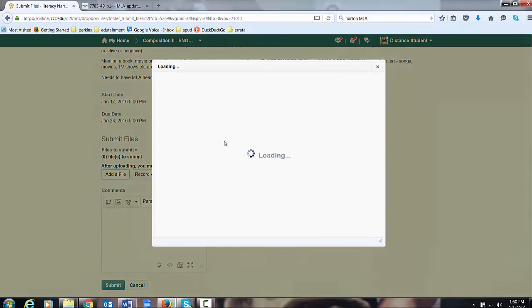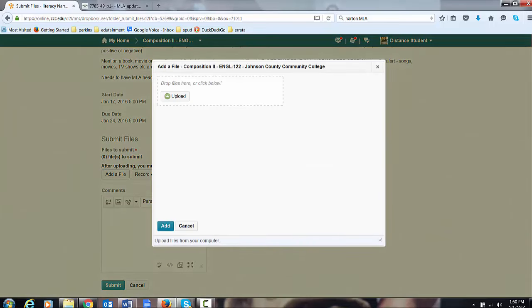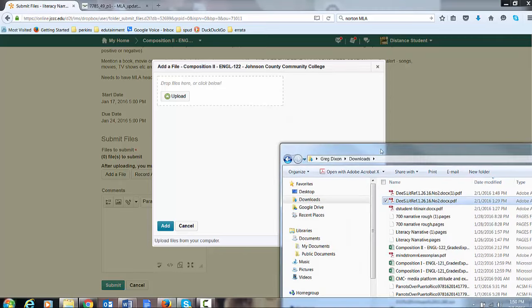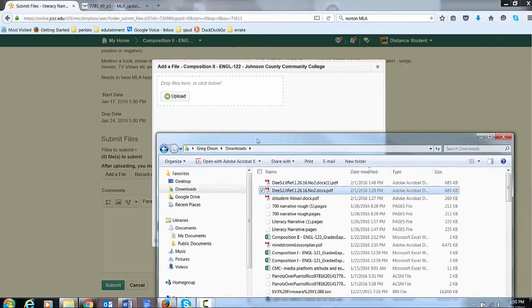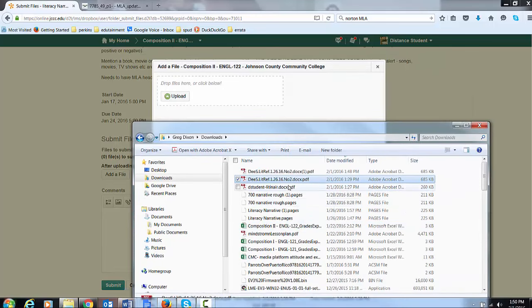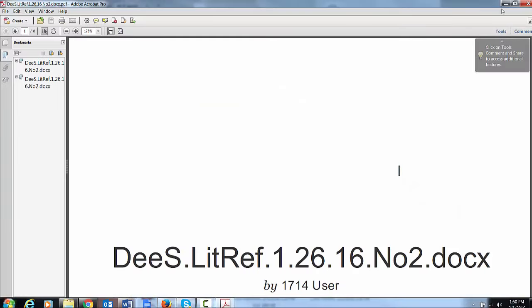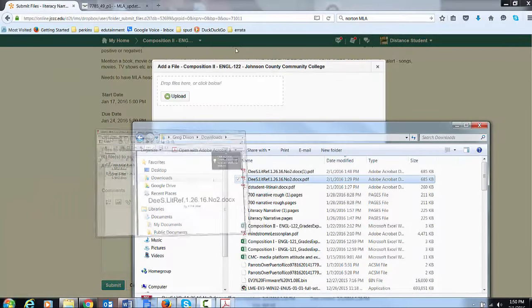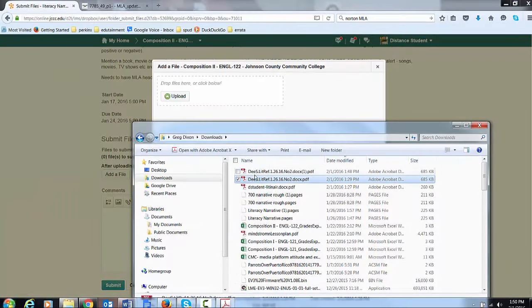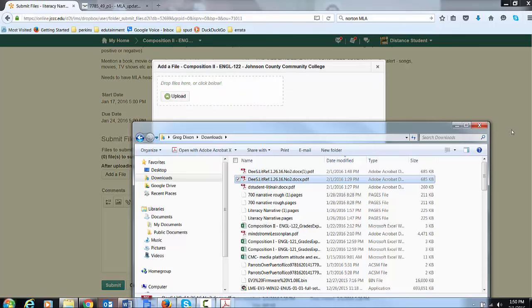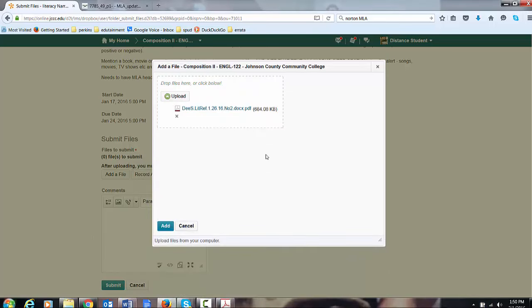You click add a file. Click and drag. There we go. Upload. Booyah. And then you click add.